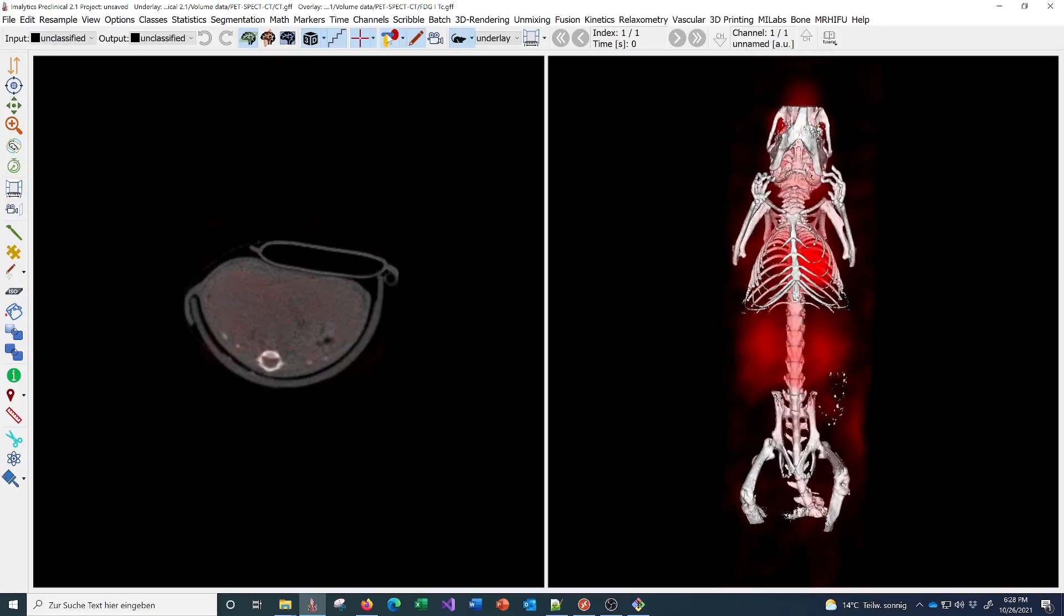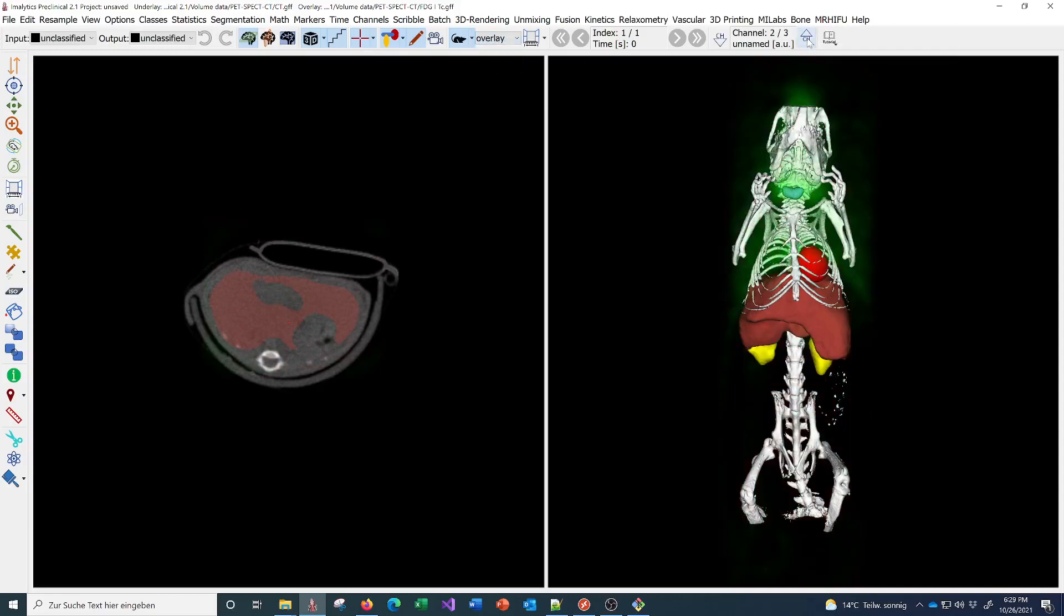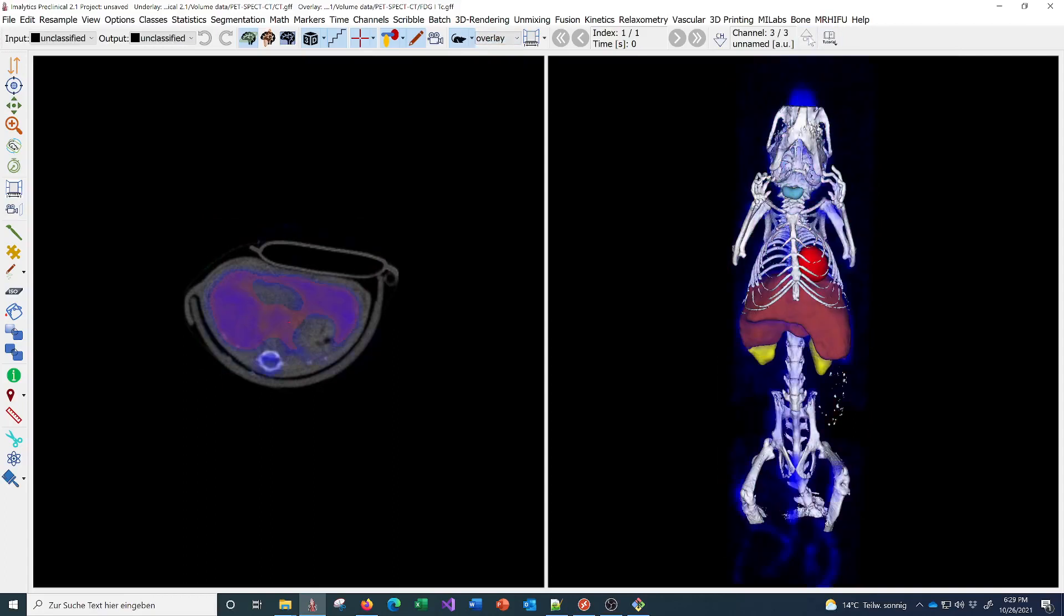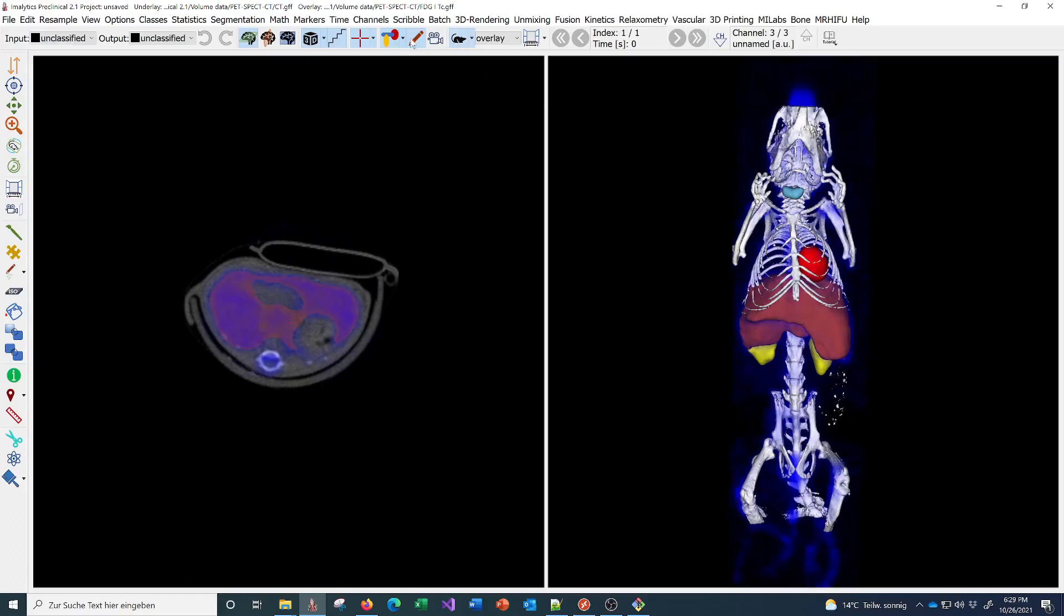In the overlay we also have multiple channels, for example iodine tracer here, and here a tracer that accumulates in bones and the liver. That's a technetium-based tracer.